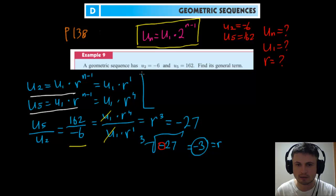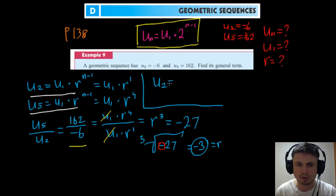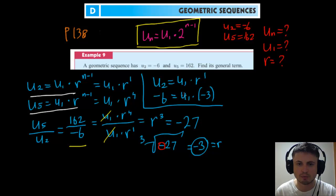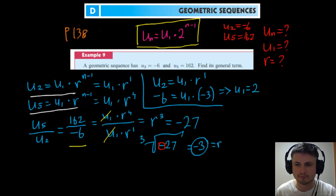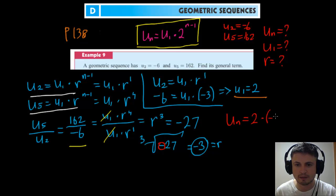To find u1, we use one of our formulas. Using u2 equals u1 times r to the power of one: we know u2 is minus 6, so minus 6 equals u1 times minus 3. Therefore u1 equals 2. Now we can write the general term: un equals 2 times minus 3 to the power of n minus one. That's the final answer for the general term.